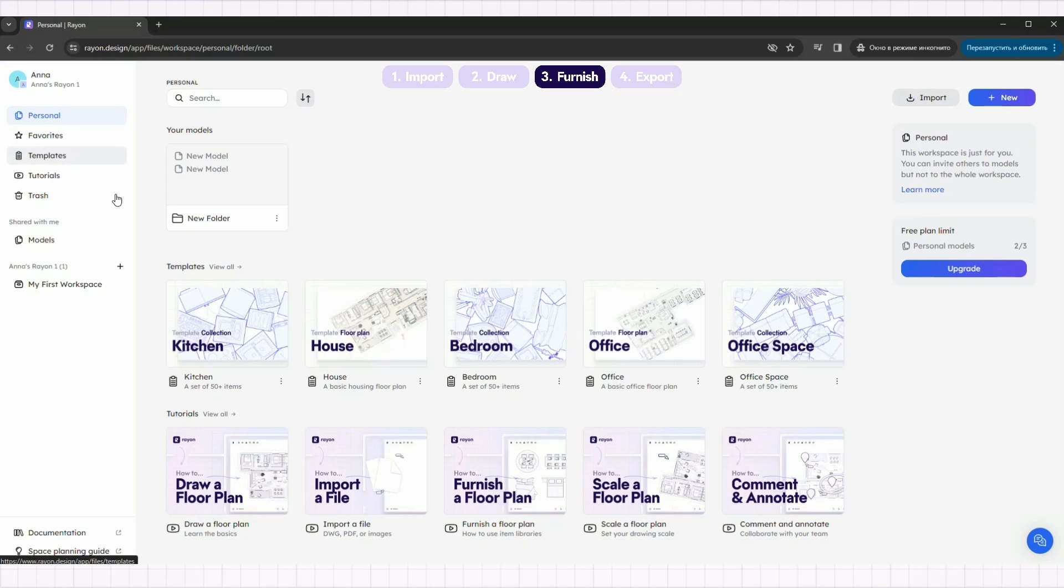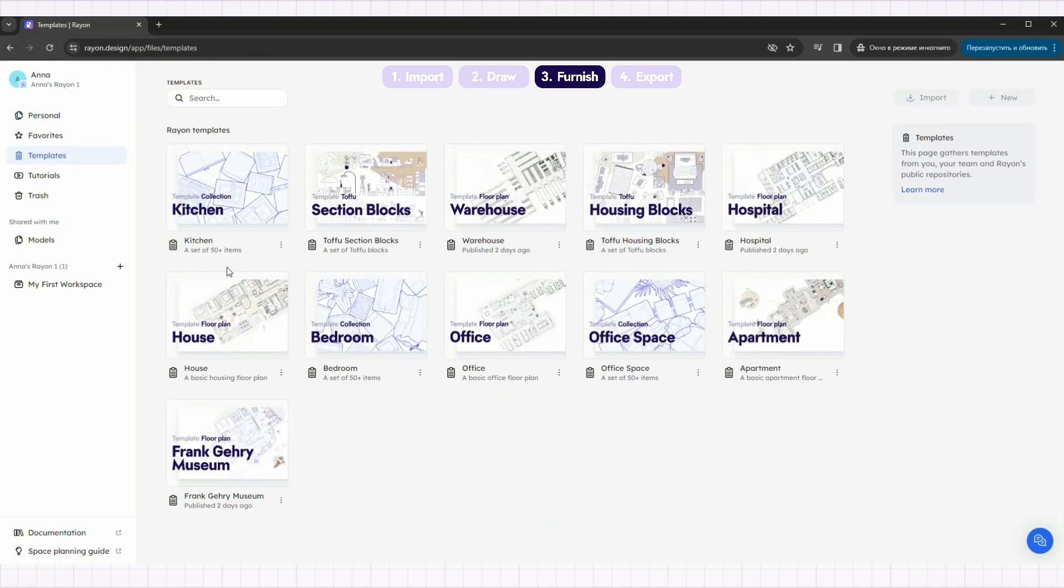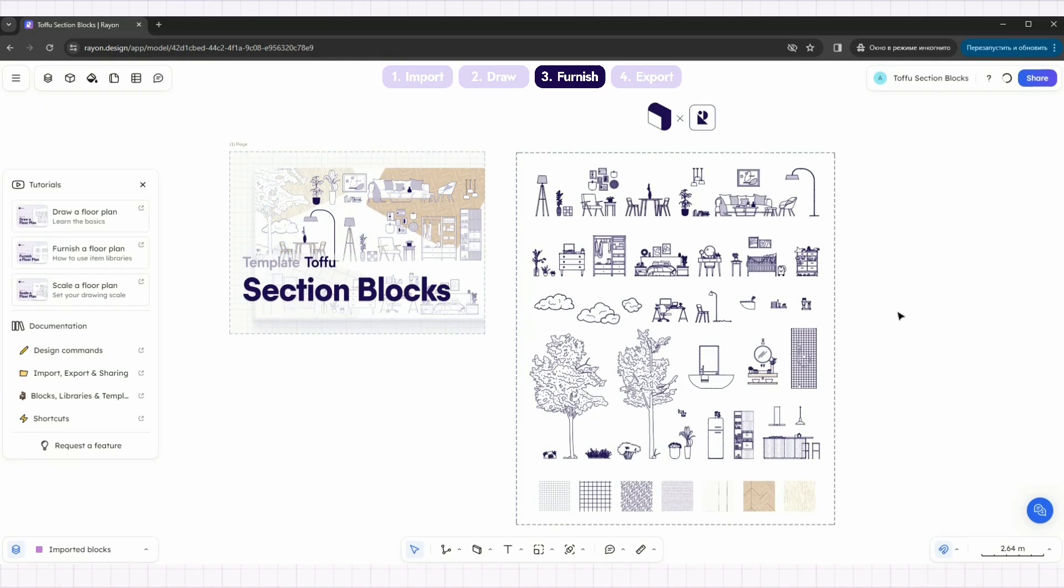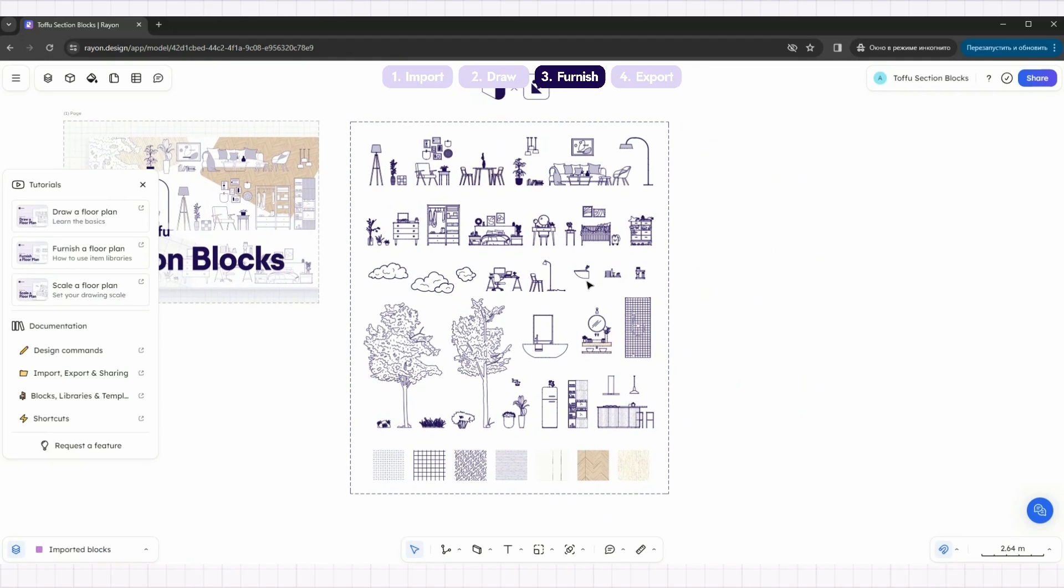Furnishing is the final part of the drawing. We are using Tofu's section block kit, which you can find directly in Rayon's template library or get it for free through the link in the description.